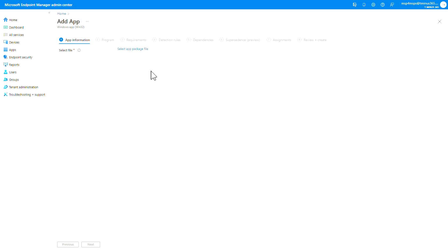When you click on that link, you're brought into the wizard process for adding a Win32 app. If you've done this in the past, this will probably look very familiar to you. This is typically where you add your IntuneWin file that you've created via the command line interface that Microsoft provides. But in this case, since we're using Simeon, we're actually just going to select that empty IntuneWin file that we just downloaded.